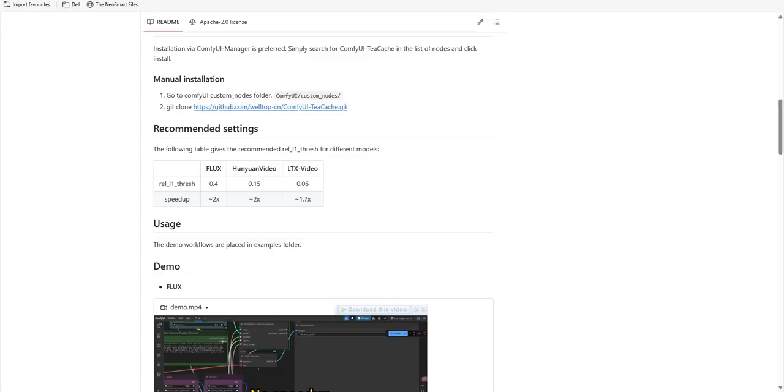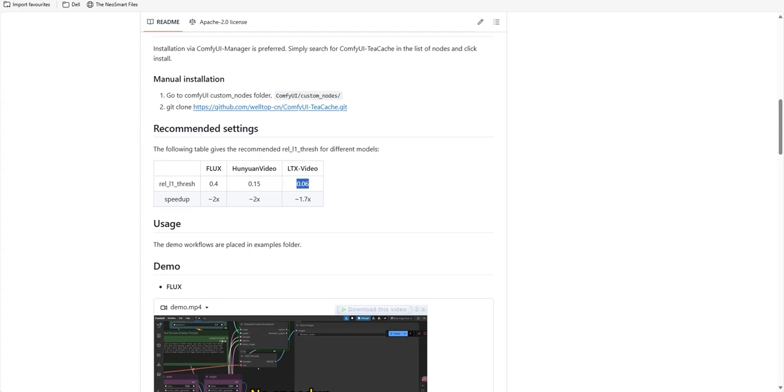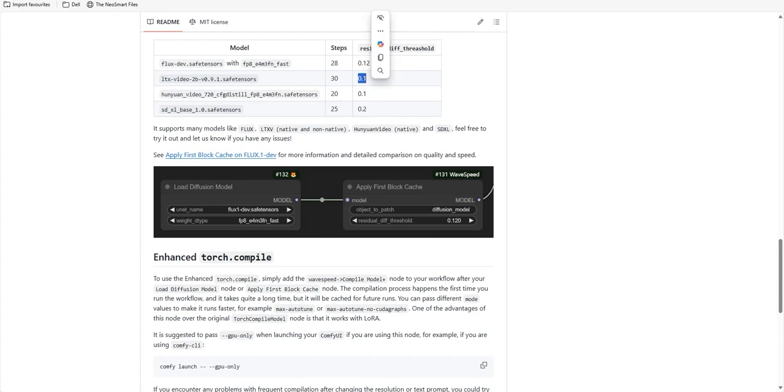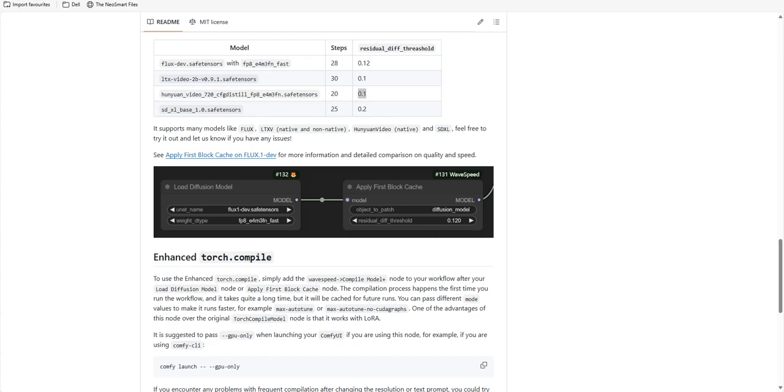After testing, here are the settings you can use to ensure you don't lose any quality. For TCache, Flux 0.4, Hunyuan Video 0.15 and for LTX, it is 0.06. For Wavespeed, Flux 0.12, Hunyuan Video 0.1 and LTX also 0.1. These settings will help you get the fastest results without sacrificing quality. Hope you understand how to use that and you can also play with these settings for more faster results.